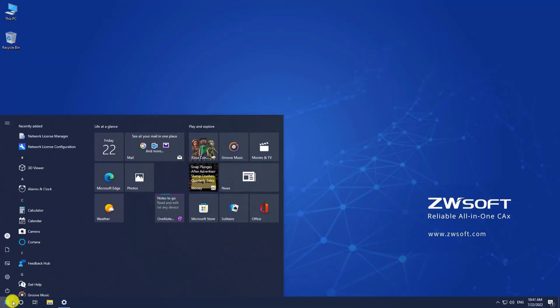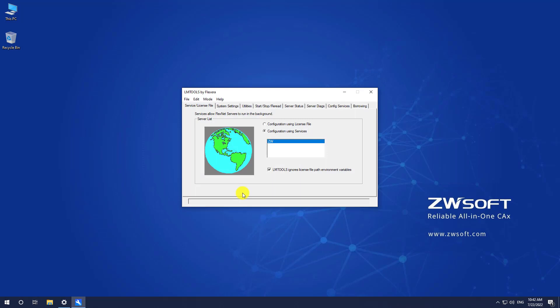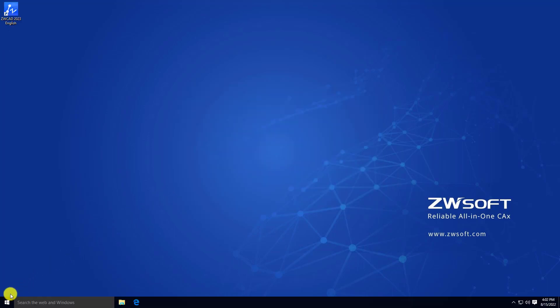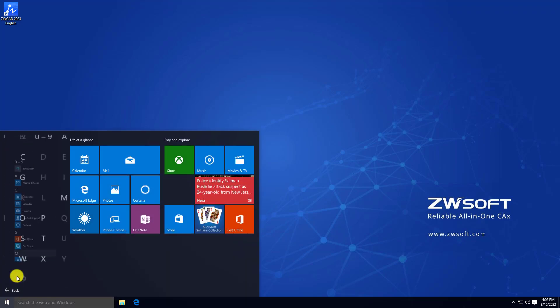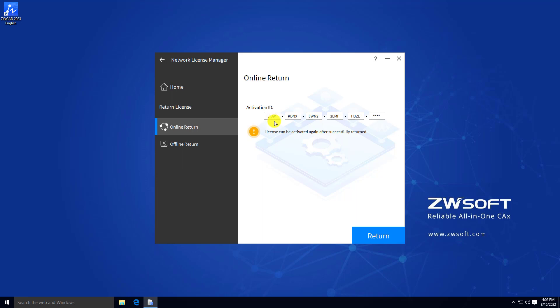To return the network license on the server, first you need to stop the service. Find LMTools on your server. In the Start-Stop-Reread tab, click Stop Server. Wait until the prompt message changes from Stop Server Request to Stopping Server. If you fail to stop the server, make sure no one is using the network license or that all nodes have been returned. Then you can check the box for Force Server Shutdown and try again. After stopping the server from LMTools, find Network License Manager through the Start menu. The licenses on this machine will be listed. Click Return, choose Online Return, and click Return on the bottom right. If your server is connected to the internet, you will get Return Complete at the end.